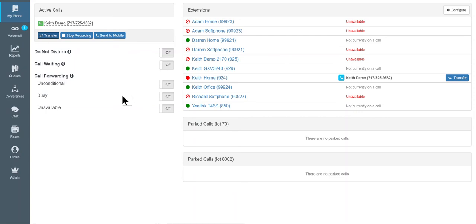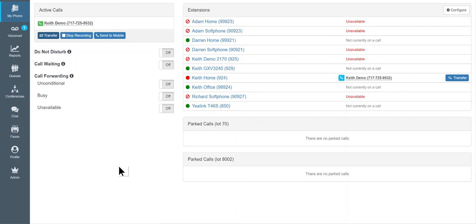In another video, I'll cover the other features that are available along the left-hand side here, like the voicemail, additional reports, the conference feature, the chat or text feature that's built in, the faxing, and the admin components that are available with this solution. But that sums up what you're able to do with the Redtail integration.